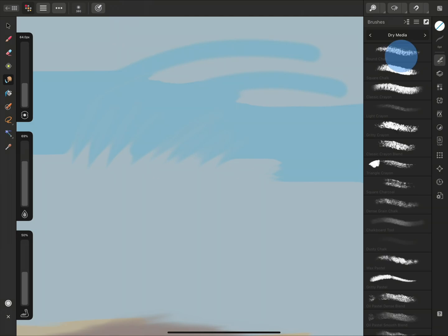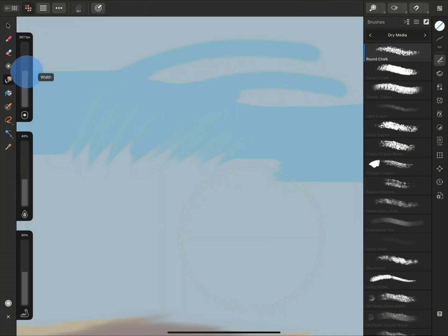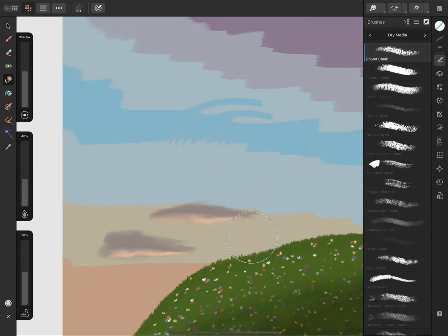I'll select the first chalk brush and increase the width to about 350. Then I'll tap on the Zoom icon to fit the document to the screen.